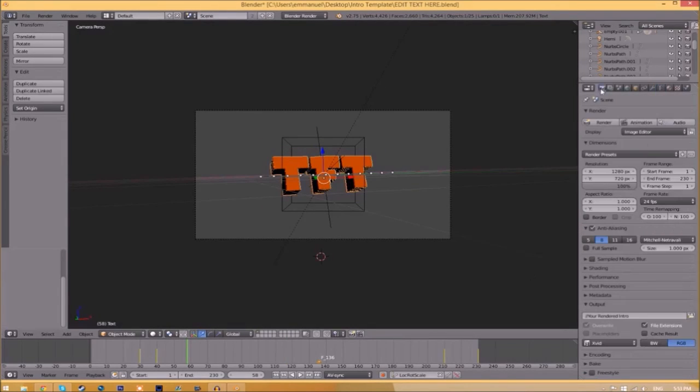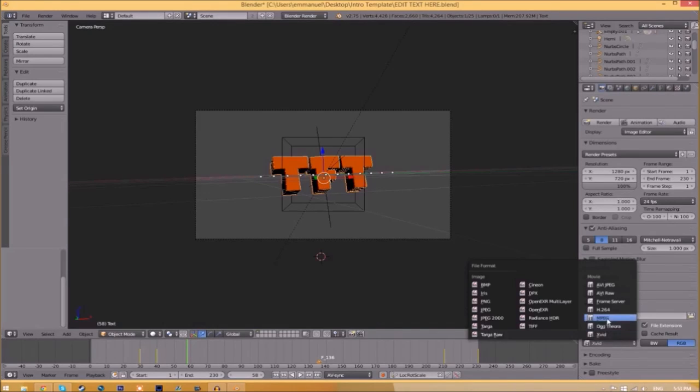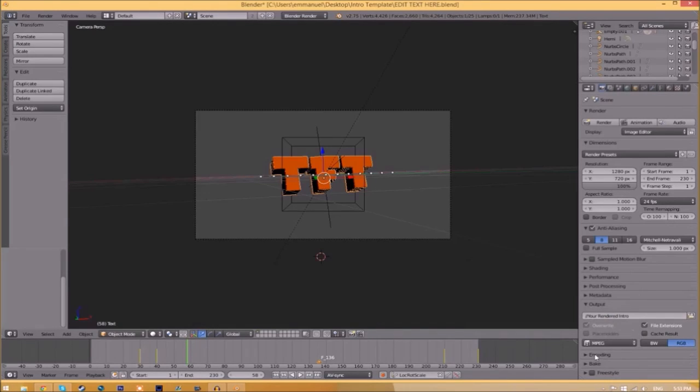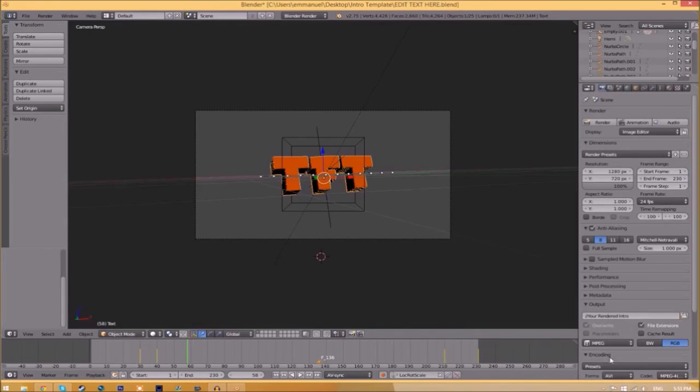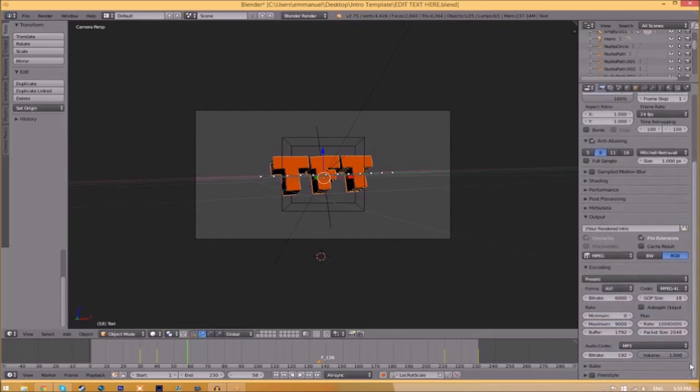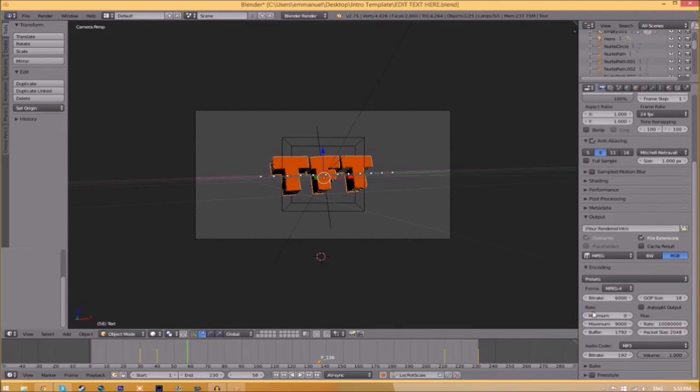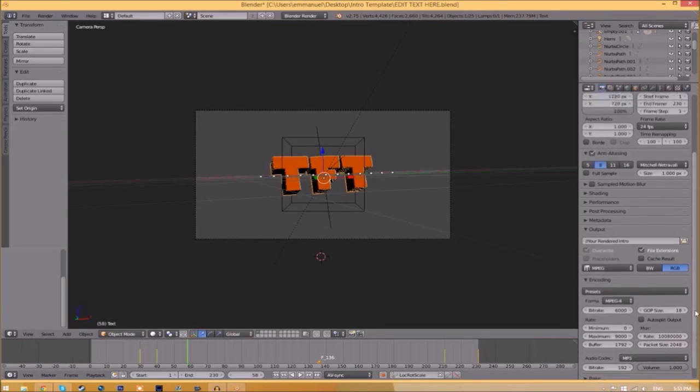Now we have to render it. To do so, all you need to do is go to the camera and scroll down a little bit and make sure that this is MPEG. If you open up the encoding drop-down menu and scroll down, make sure that this format is MPEG-4, and go down a little bit and make sure that this audio codec is MP3.